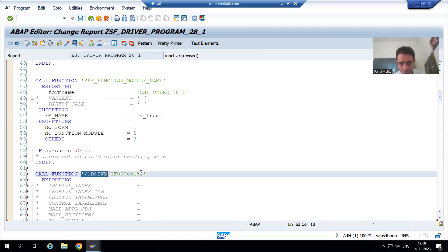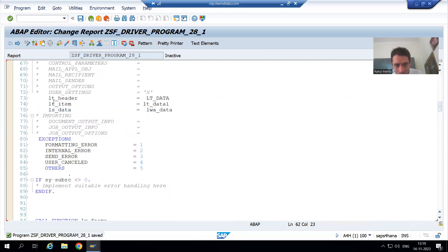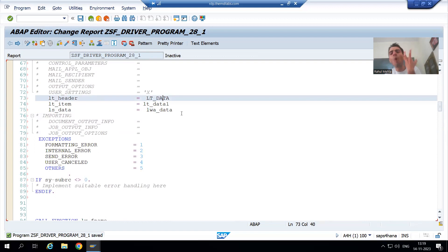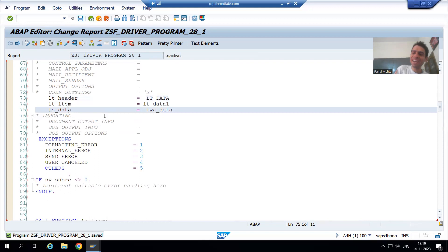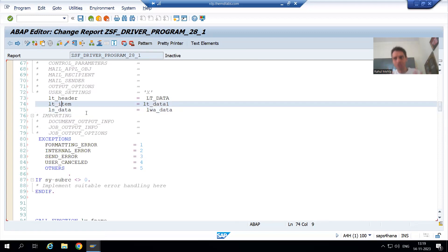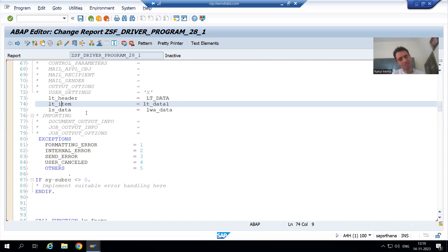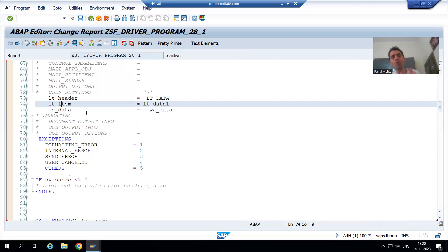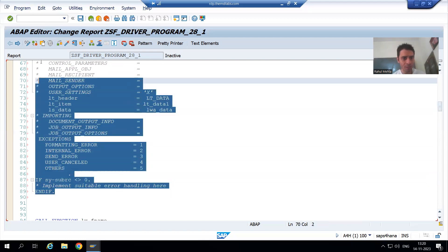We should uncomment the exceptions and rather than this we should go by lv_f_name. Now there is no need for the header internal table because you already took the header data in the work area itself, so I am passing the work area for the header and the item internal table. This is your wish — you can go by this approach if you do not want to write READ TABLE in the smart form. From a performance perspective it will never impact performance — it is totally your wish. But yes, SELECT queries you should always avoid writing in the smart form.